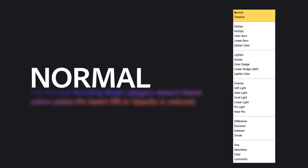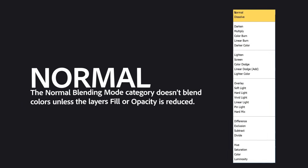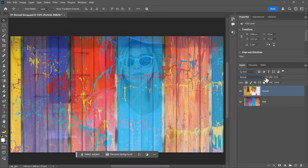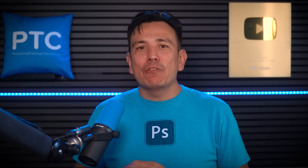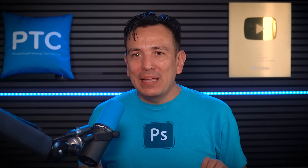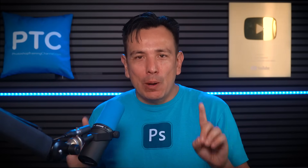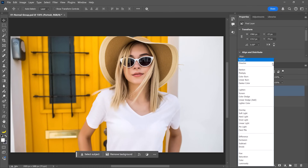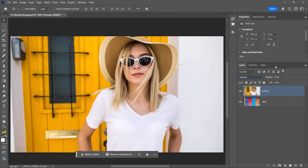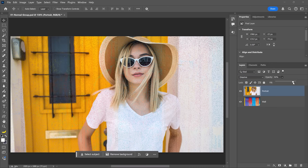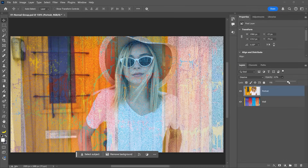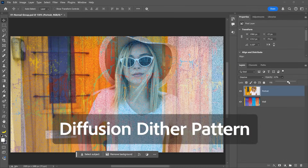First we have the Normal group, which does not blend colors unless you lower the layer's fill or opacity. Normal is the default blending mode for all layers — it fully covers the layers below. Dissolve appears similar to Normal, but creates a speckled effect when opacity is reduced, randomly replacing pixels with transparency, known as a diffusion dither pattern.